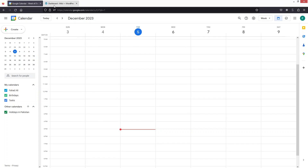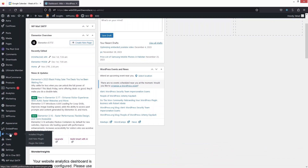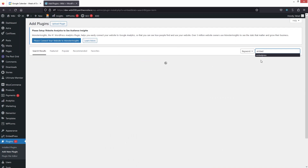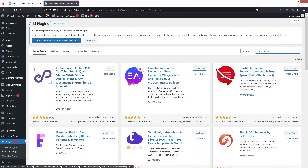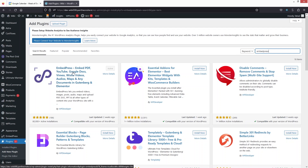Go back to the dashboard and here we need to install a plugin. Go inside Plugins and click on Add New. Here you need to install EmbedPress. As you can see, we have EmbedPress here — I have already installed and activated it. You will need to install and activate it as well.